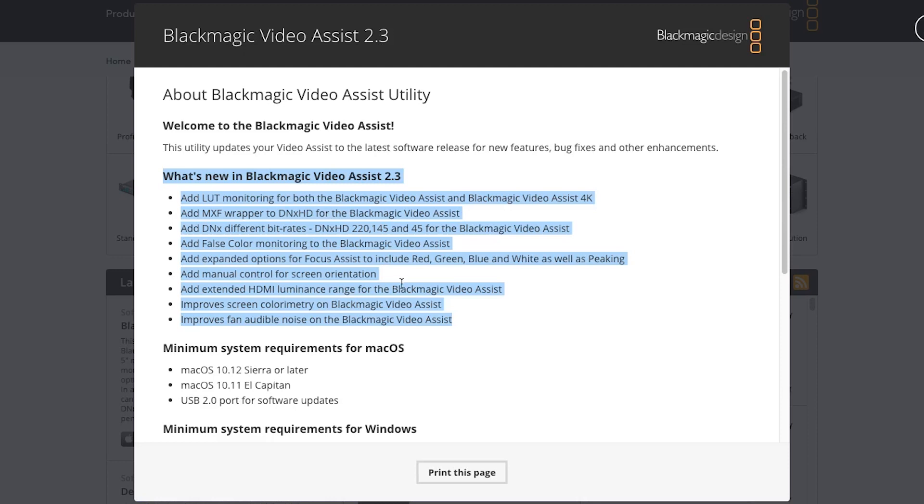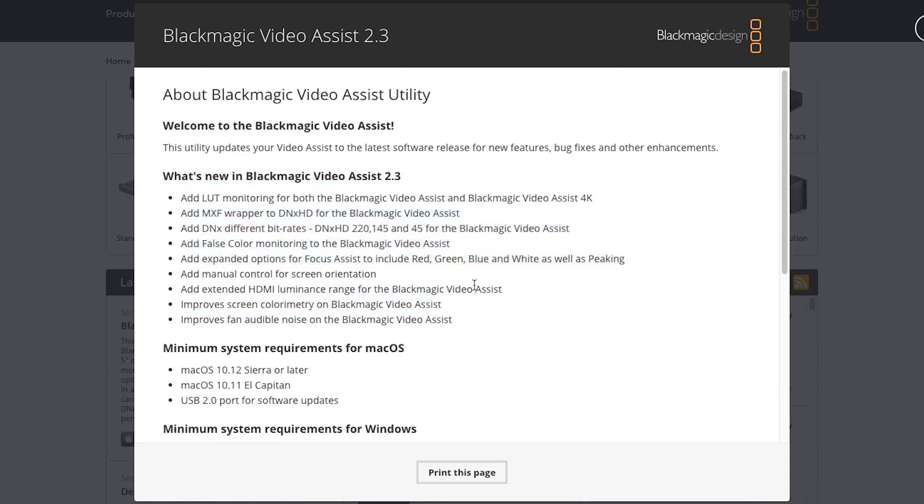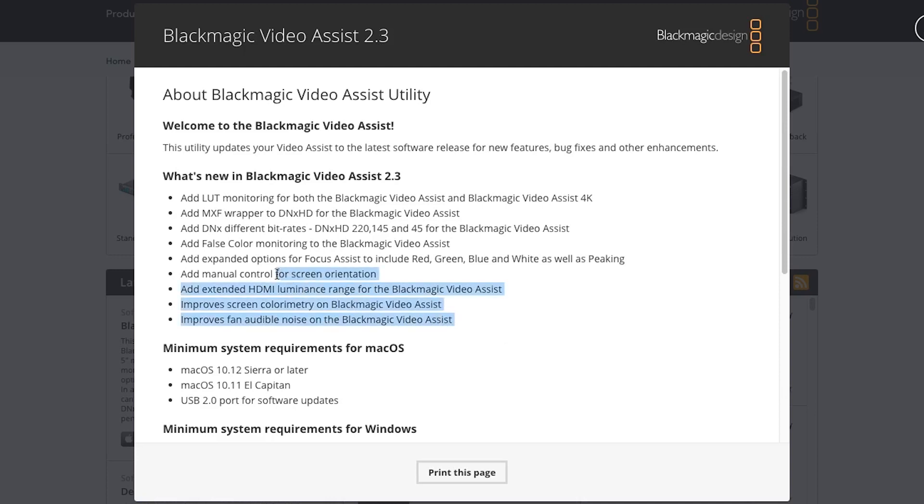They've also added some other codec options to the Video Assist that were previously introduced on the Video Assist 4K. They've also added false color monitoring to the Video Assist, also previously introduced on the Video Assist 4K. I know it's confusing that there's two different models - one's the 4K, one's the 1080p version. The 1080p is the 5 inch and the 4K is the 7 inch. They've got some false color options and some peaking options that they've added, extended the luminance range, and a couple other small tweaks here.